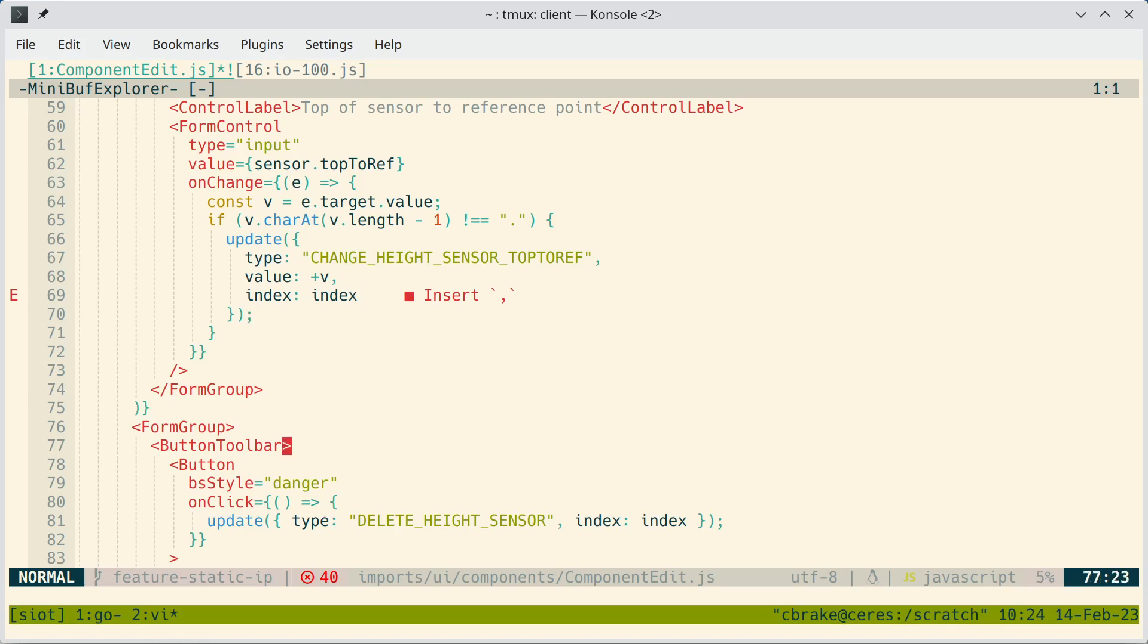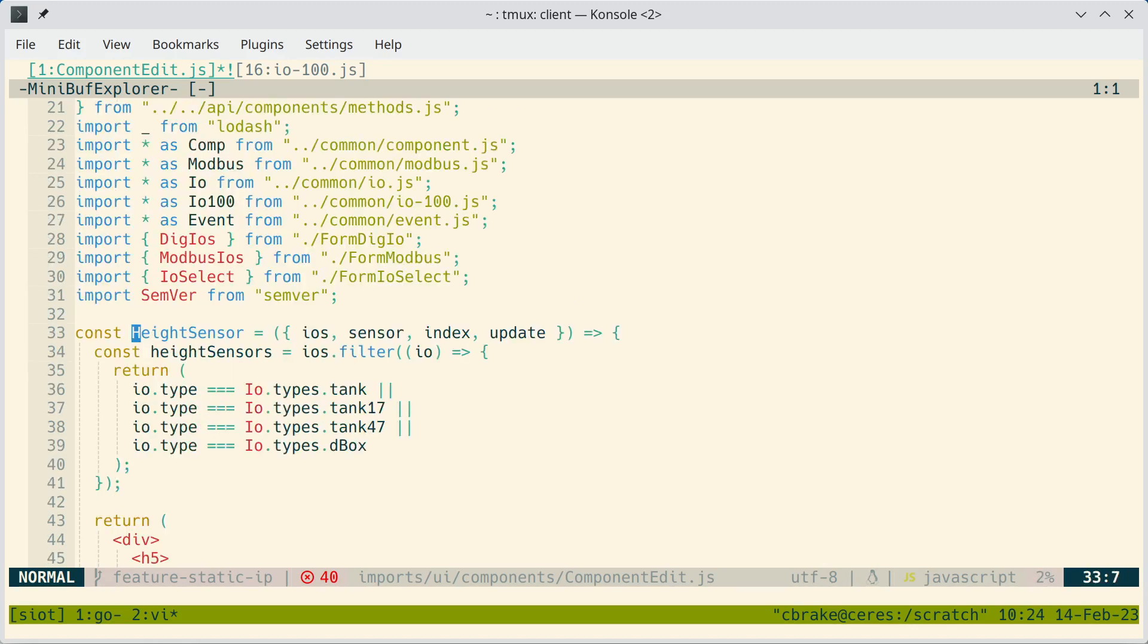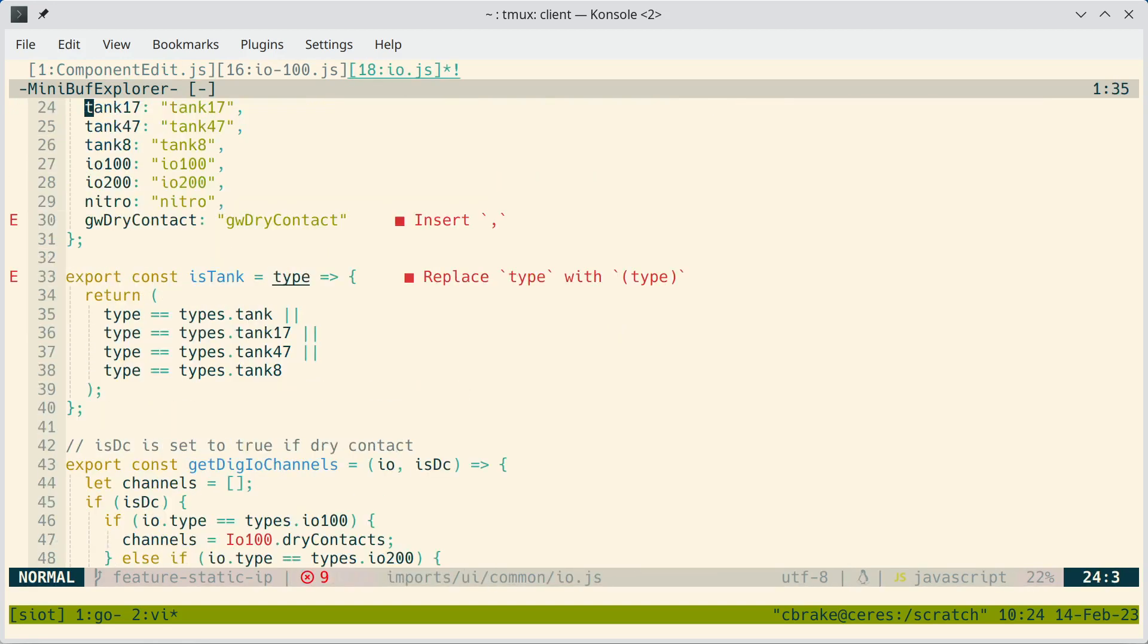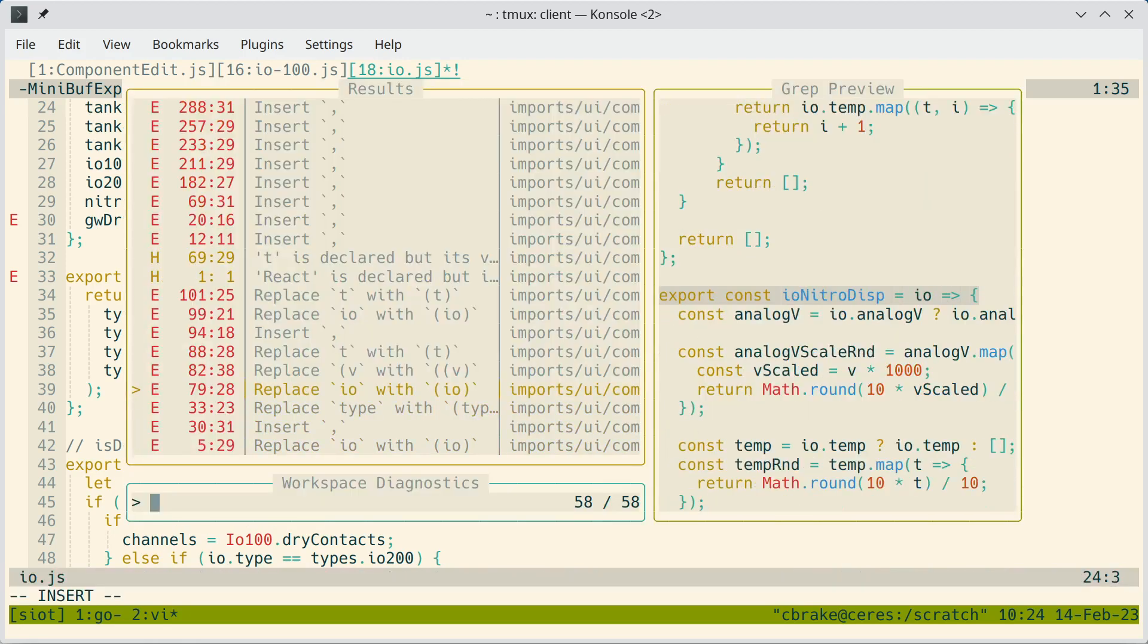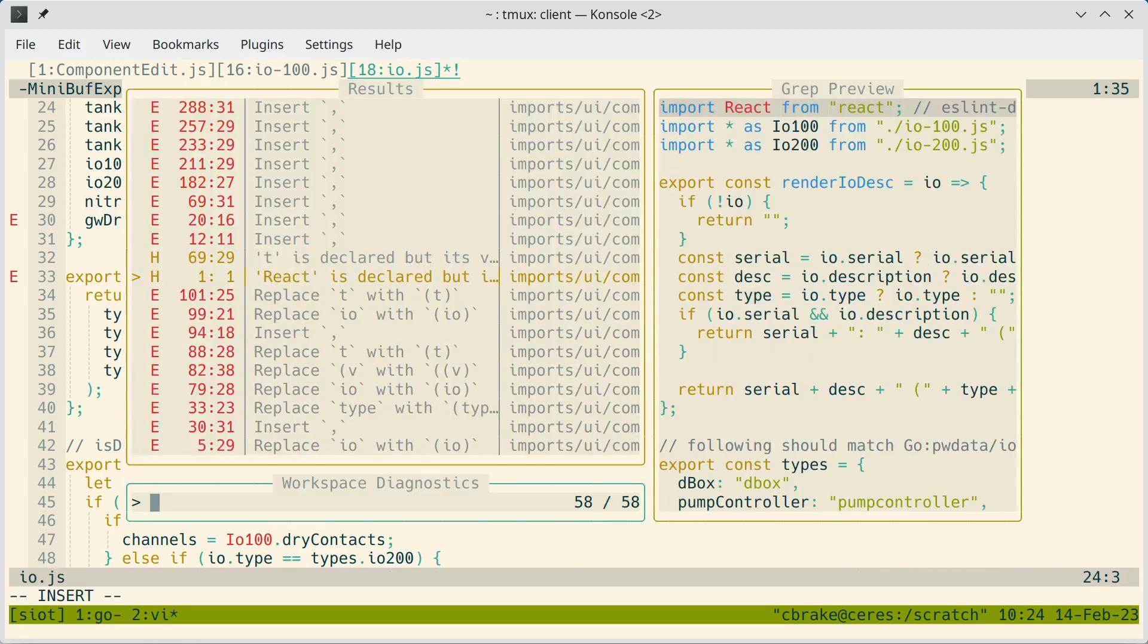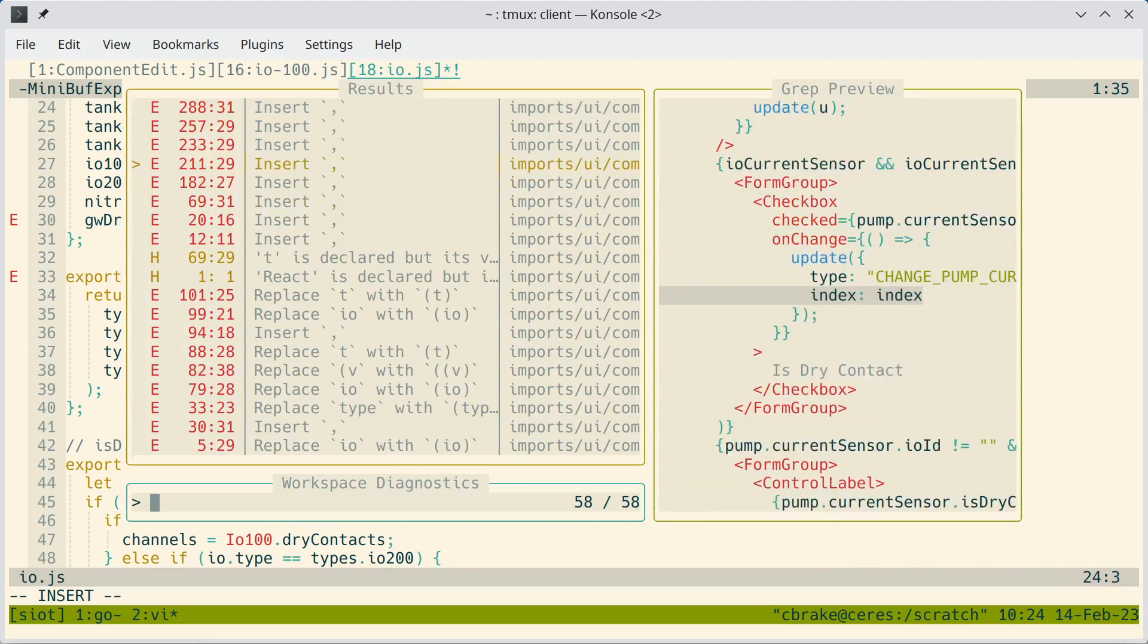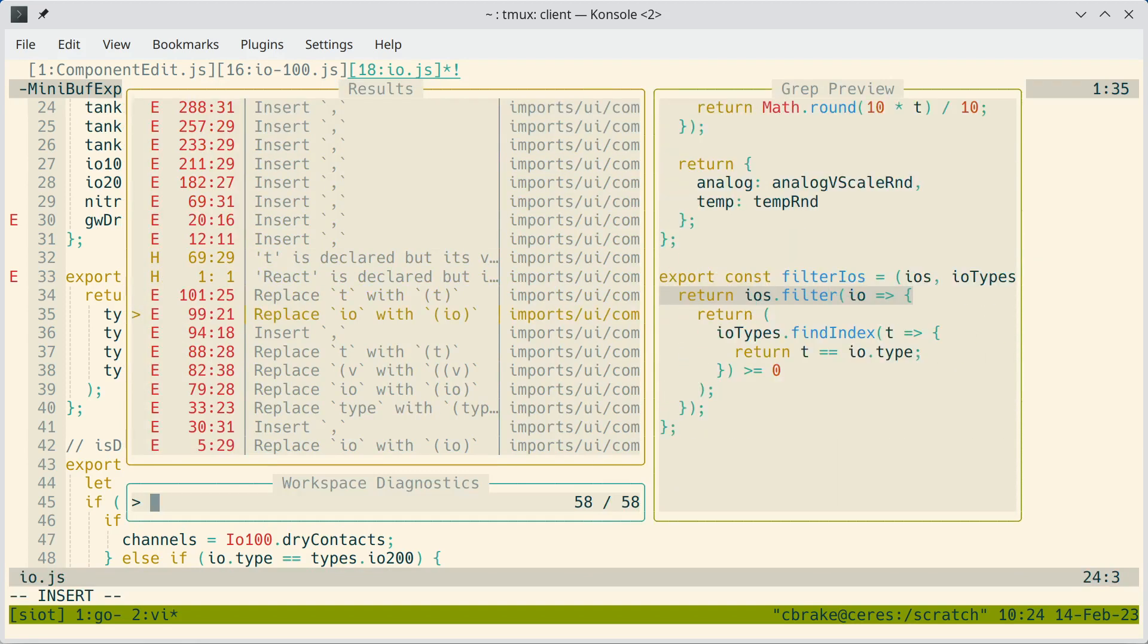But again, everything just works consistently. If I want to go see where height sensor is defined, I just do control close bracket. And I can just drill down through this. Again, if I want to look at all the errors, I can do leader space SD. And then these are all the problems I found.